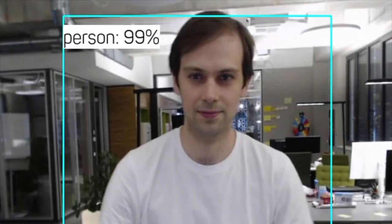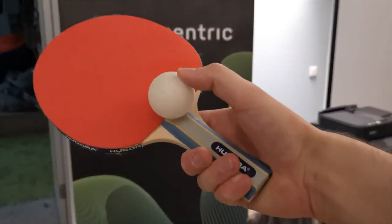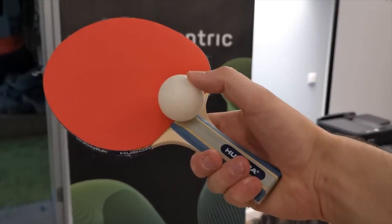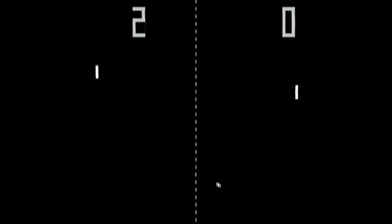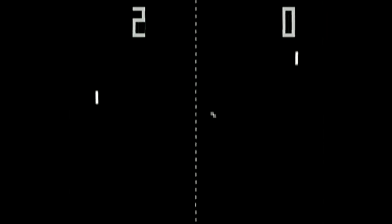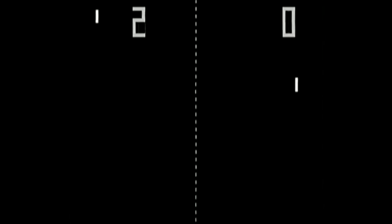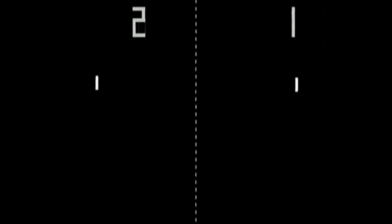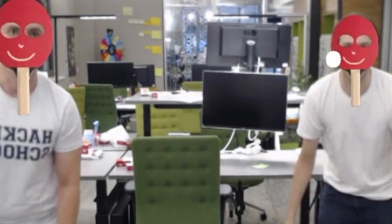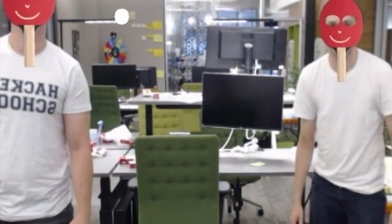What happens if a data scientist who loves to play table tennis and used to play that old Atari Pong game from 1972 starts to tinker with new technology? Well, this is the result: a virtual AI ping-pong game.